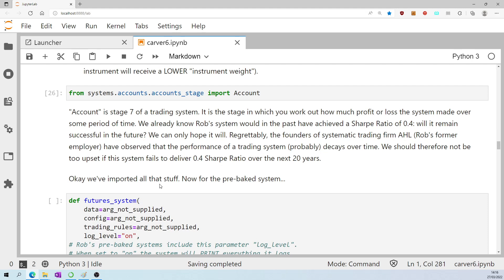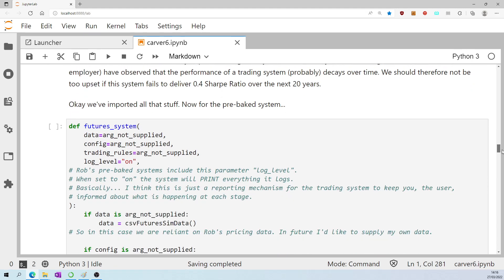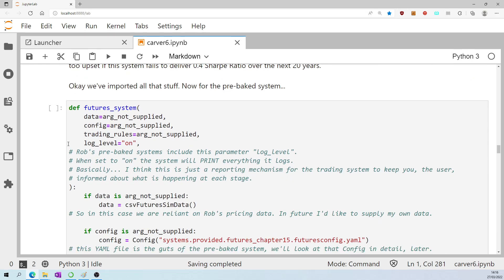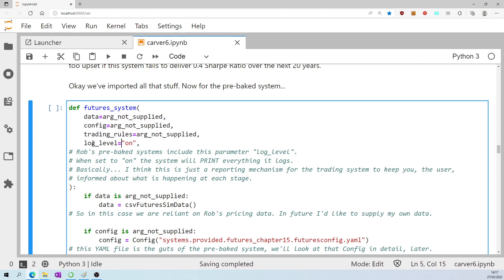Okay, we've imported all that stuff. Now for the pre-baked system that I've been alluding to. Define future's system. This is the system, the pre-baked system. Start by saying data not supplied, config not supplied, trading rules not supplied. Log level equals on.